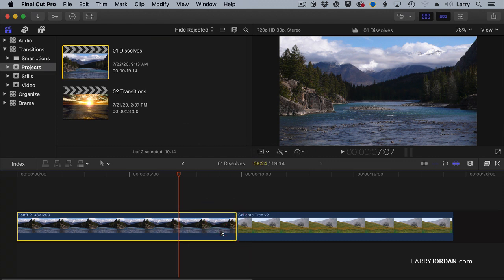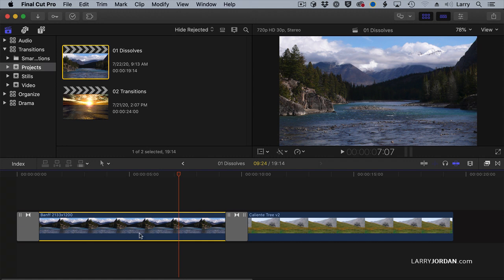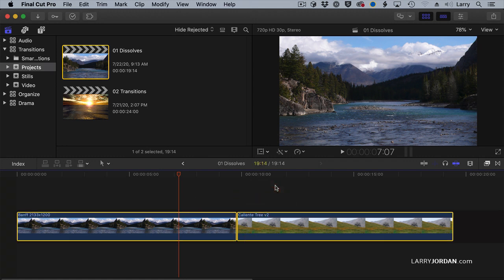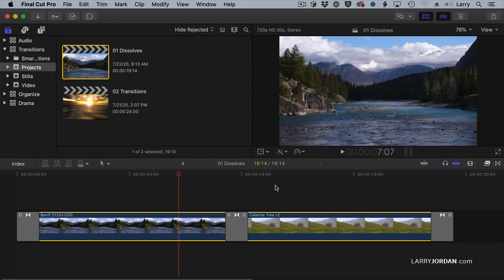Here's a cool thing. If I select a clip and type Command-T, it applies the transition to both sides of the selected clip. If I have multiple clips selected, type Command-T, and it applies the transition to all the edges of the selected clips. This is a great way to do a montage when you want to have all the clips dissolve from one to the other.